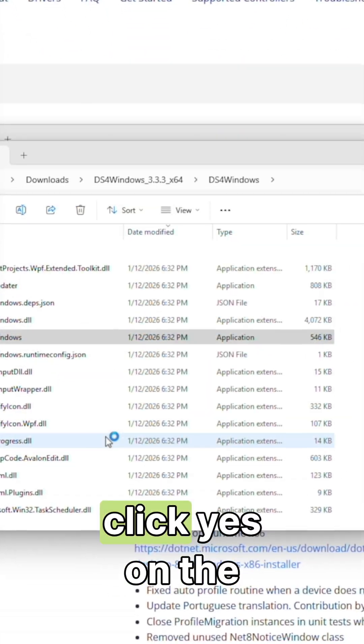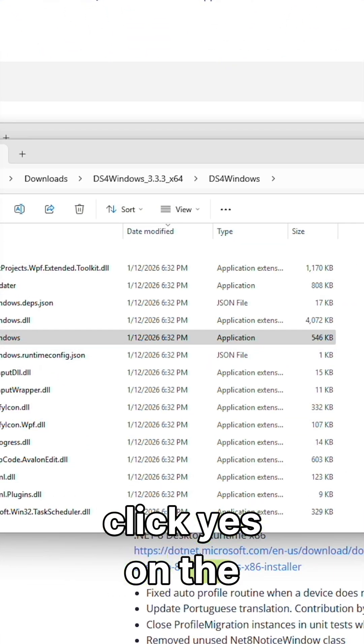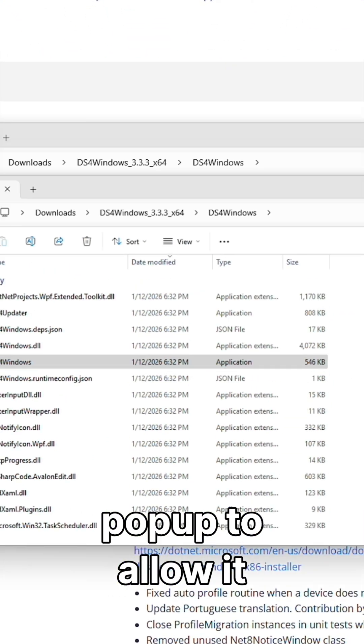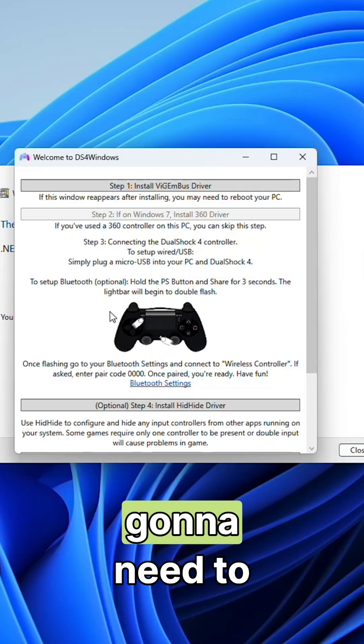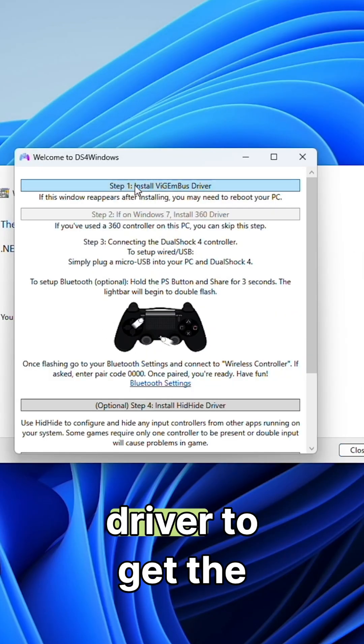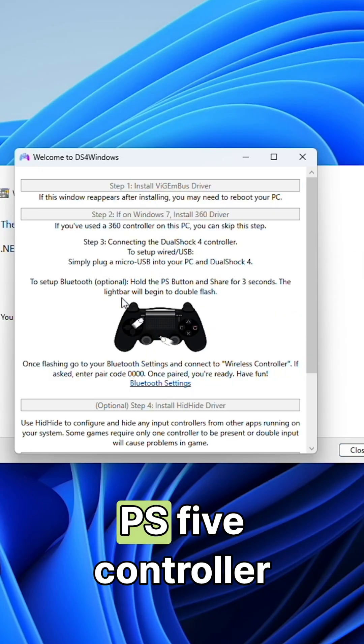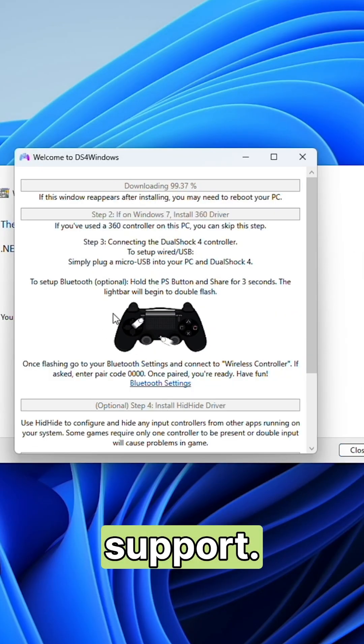You're then going to click yes on the pop-up to allow it to make changes. We're now going to need to install the driver to get the PS5 controller support.